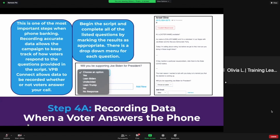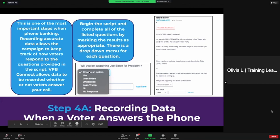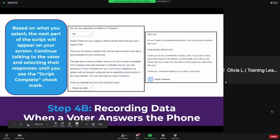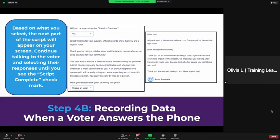You're going to begin the script and complete all of the listed questions by marking the results as appropriate. As with through talk, but instead of slides, with VPB Connect they are drop-down menus — it'll always say 'Choose an option' and then you'll just click the best response. Based on what you select, the next part of the script is going to appear on your screen. Continue talking to the voter and selecting their responses until you see 'Script Complete' right here.